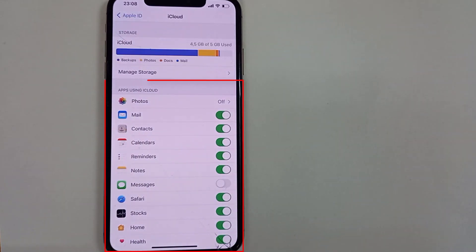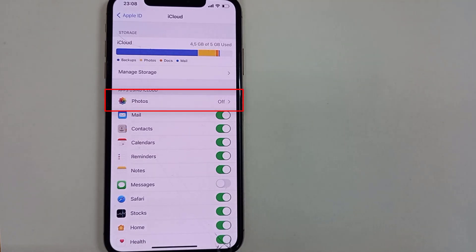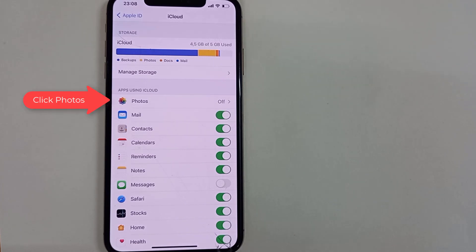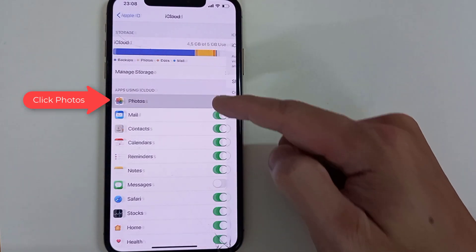Now you can choose the items that are going to be saved in your Apple iCloud. But if you want to go ahead and save your photos into your iCloud, click on Photos. I'm gonna click there now.